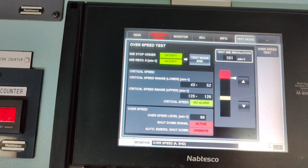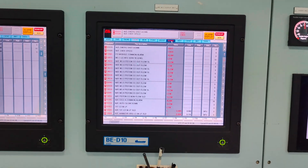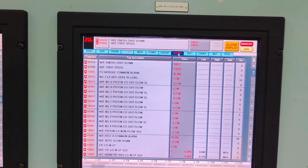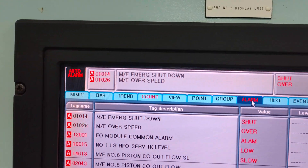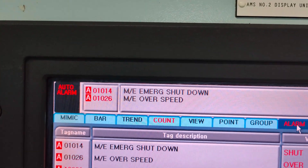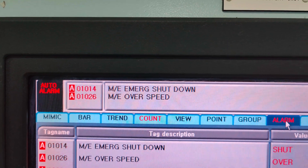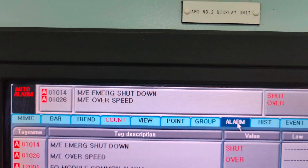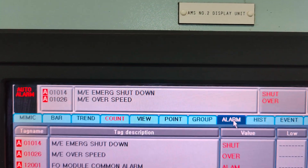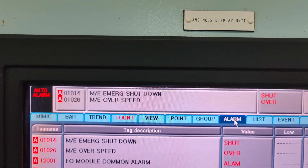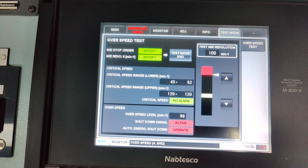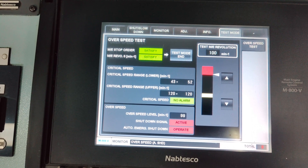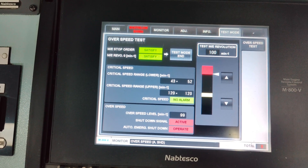As the RPM range exceeds 99 RPM, the O-speed alarm followed by the main engine auto slowdown is activated, and the same can be seen on the alarm monitoring screen. Now to reset the alarm, select the test mode end on the CDP unit.